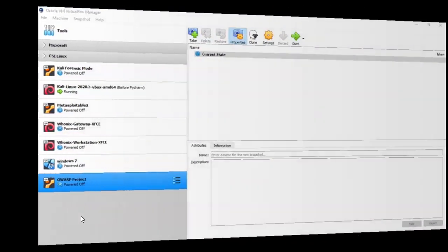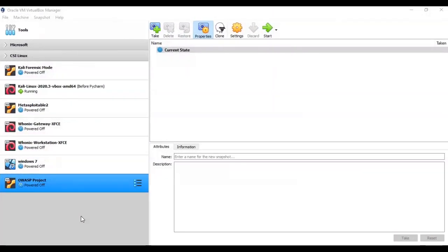Greetings, I'm Professor K, and in this short video presentation we're going to look at how we go about setting up our lab environment for the capture the flag exercise SQL injection to shell.